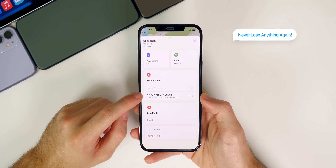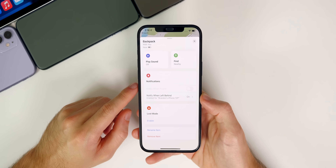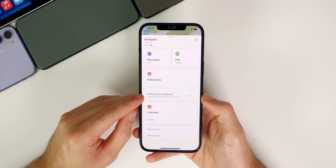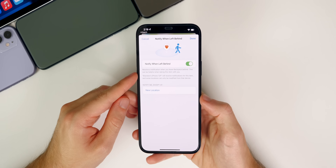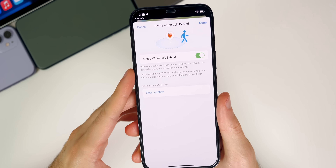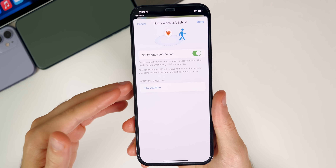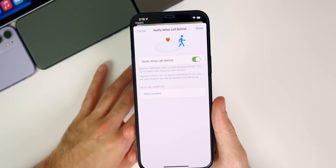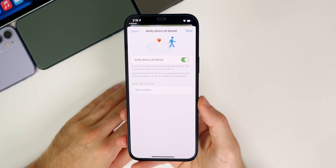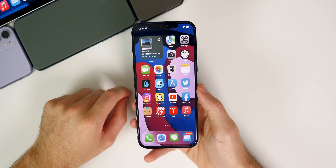The next thing you guys want to change is the notify when left behind feature. This is also brand new in iOS 15 and is going to be very beneficial if you have an AirTag and also if you have multiple Apple devices. If you go into the Find My application and then go to your device, you will see under notifications it shows notify when left behind. If you tap on that, you can enable it — you'll receive a notification when you leave that product behind. Down here you also have notify me except at, where you can add in your home address, because obviously if you leave your house without that product, it's not lost. This is going to be very beneficial for traveling or if you're very forgetful and have an AirTag connected to your keys.